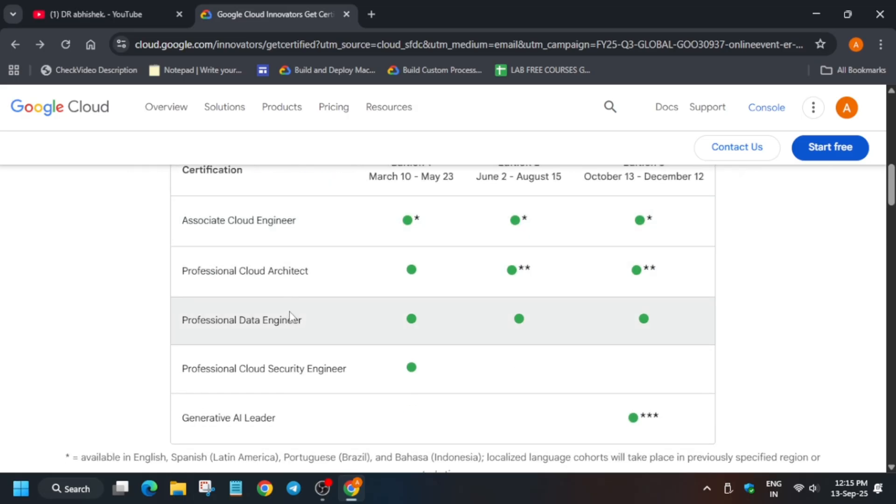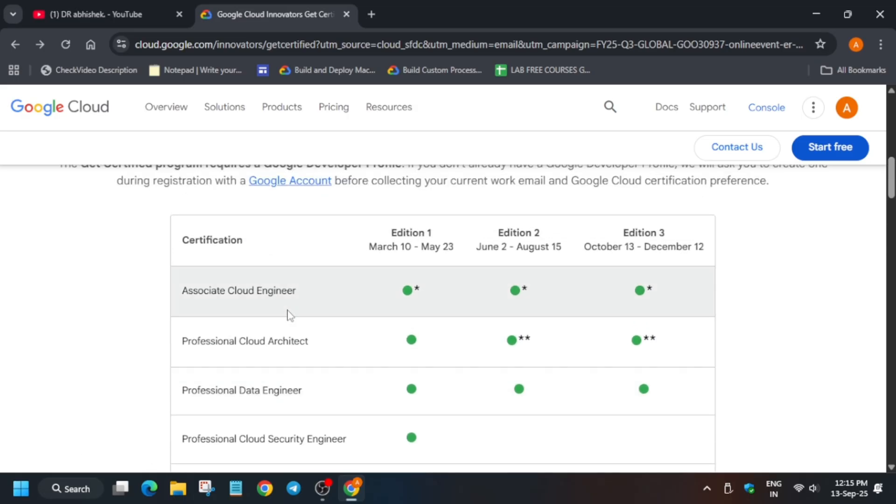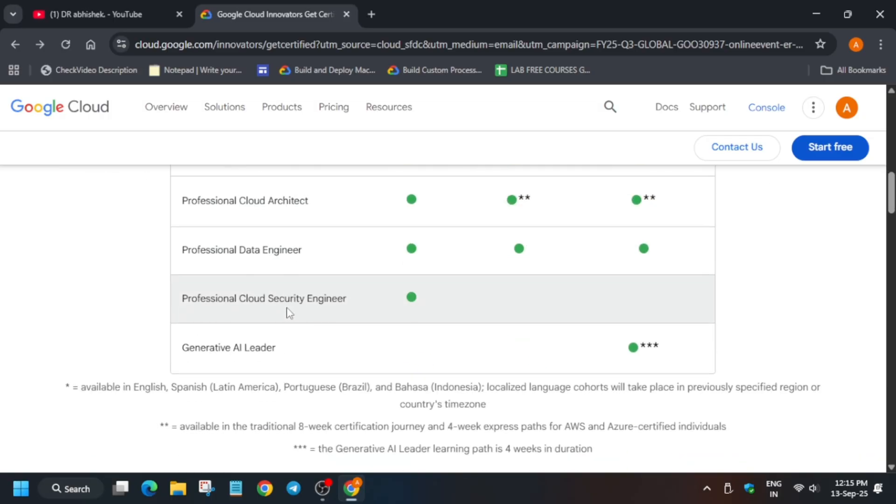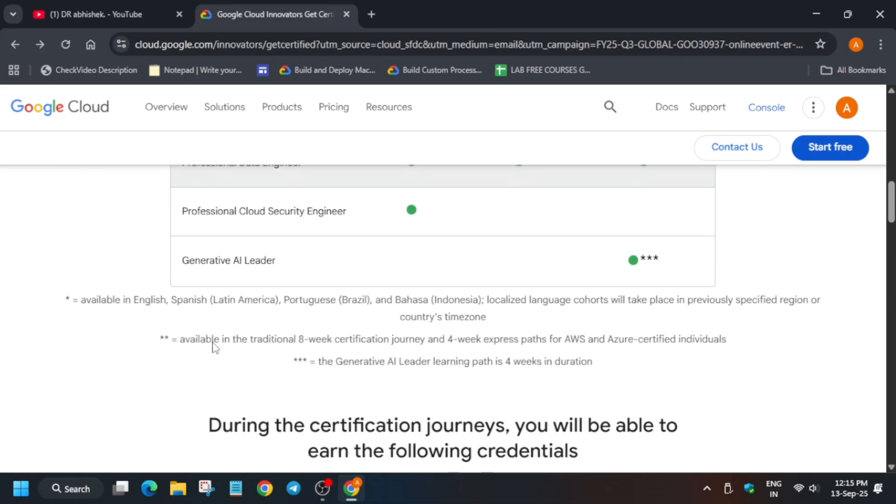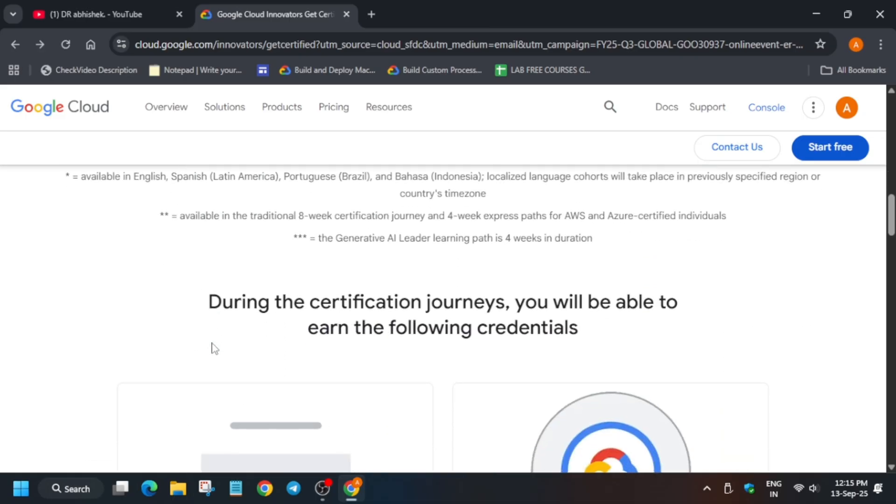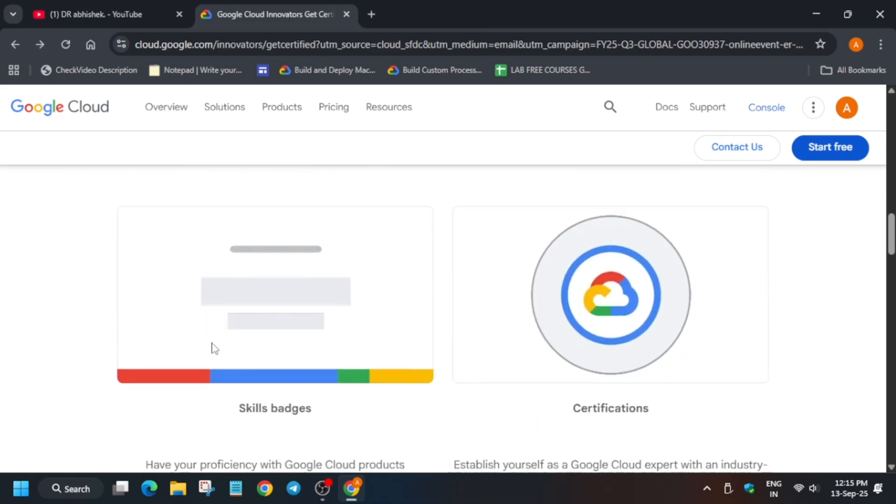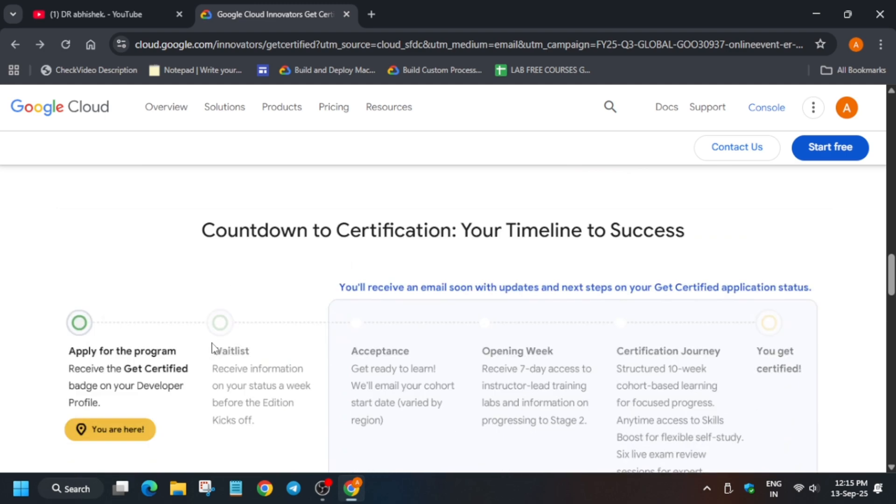The certification paths listed are Associate Cloud Engineer, Professional Cloud Architect, Professional Data Engineer, and Generative AI Leader. Currently the Professional Cloud Security is not available, but these are the available courses and certifications you get free of cost.